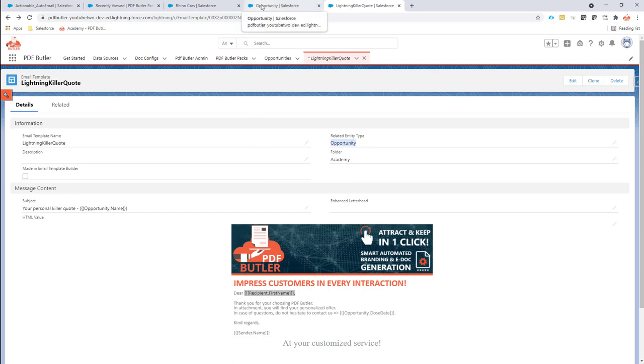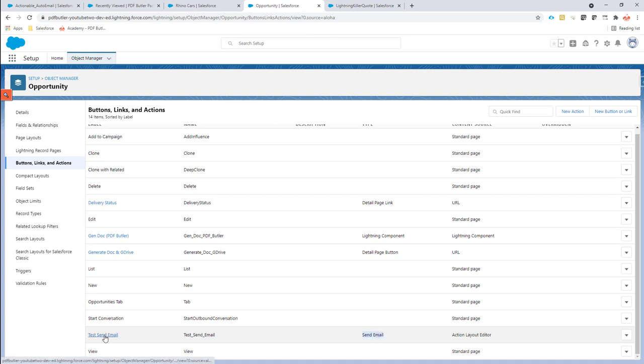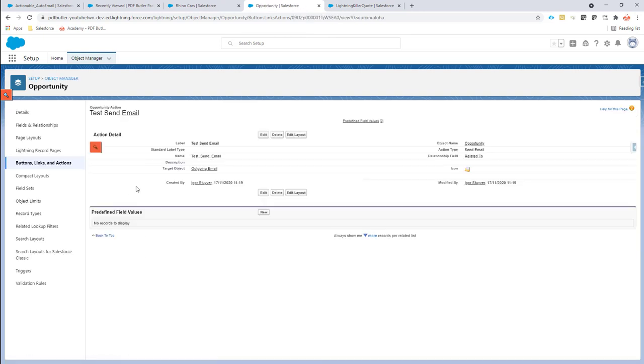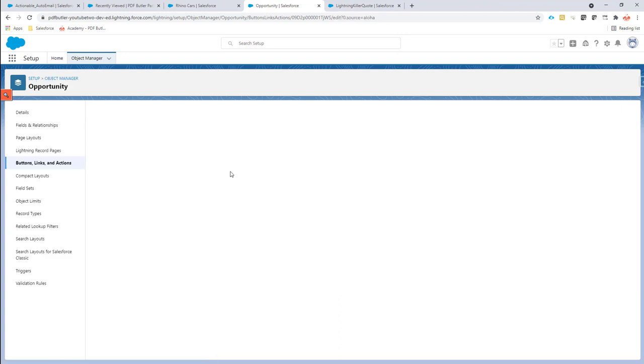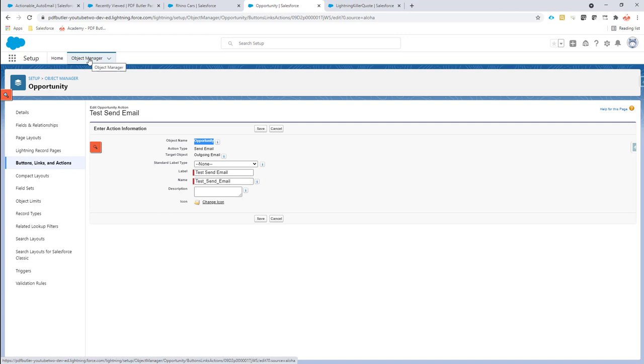Next up we need an email quick action to be created. So I did that right here, I called it test send email, which is maybe not the best name, but you can just create one and call it send email or something like that. The action type as you can see is send email. It's linked to the opportunity object, but as we are on the object manager then that is already pre-filled.